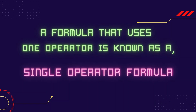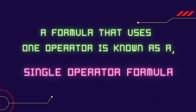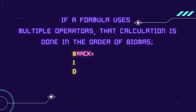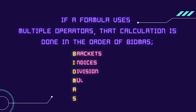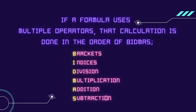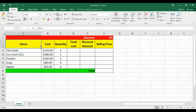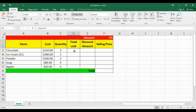A formula that uses one operator is known as a single operator formula. If it uses multiple operators, that calculation is done in the order of BIDMAS. Now, look at this example. It shows a list of items sold with the cost of each item and the quantity. I need to find the total cost, so I want to create a formula that multiplies the item's cost by the quantity.